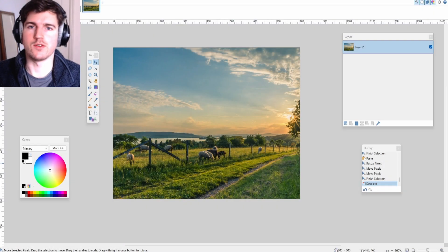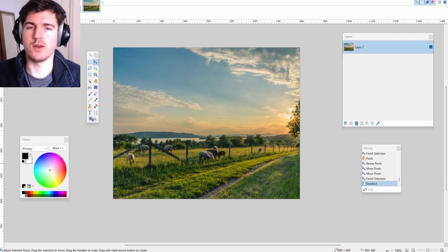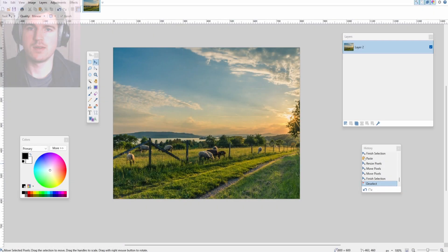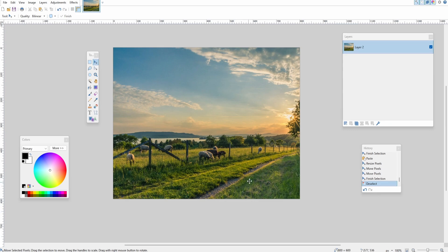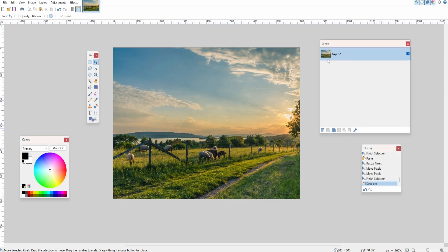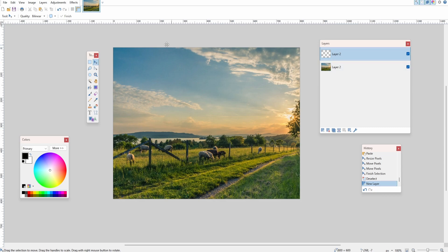Hey guys, it's Rob here. Today I'm going to show you how to easily add text in paint.net. Here we have a beautiful background and I'd like to add some text over it. We're going to come to the layers tab, click add new layer, so now we have these two layers.